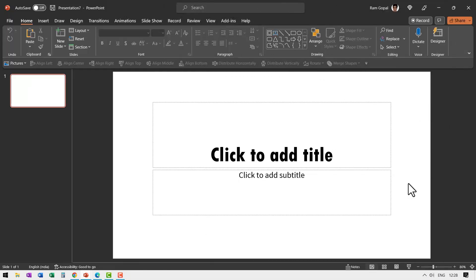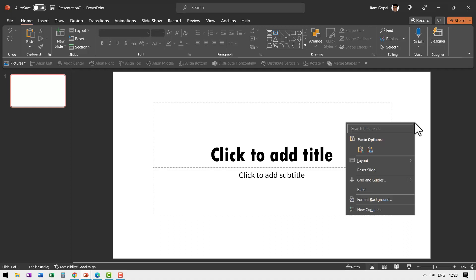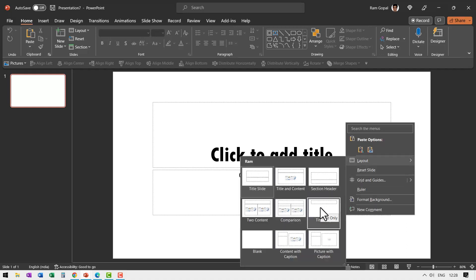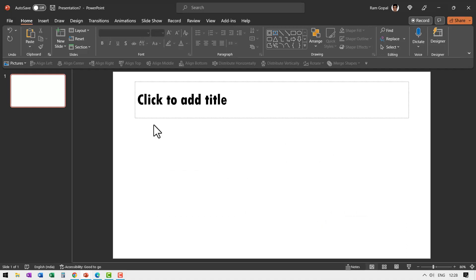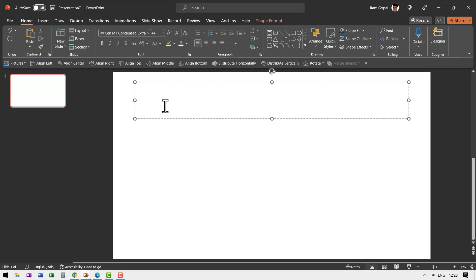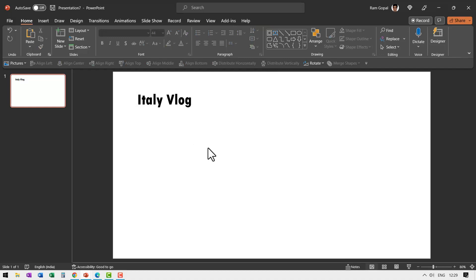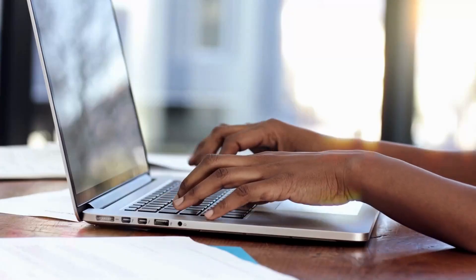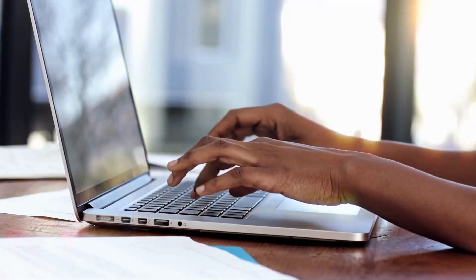Here I am on a new slide in a new presentation. The first step is to change the layout. I'm going to right-click, go to layout and use the title-only layout. And I'm going to title this 'Italy blog'. Now I'm going to insert some pictures onto the slide — just observe how ridiculously easy this whole process is.